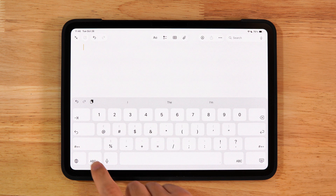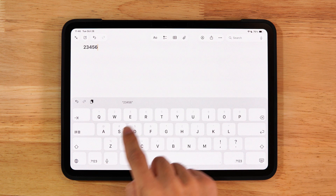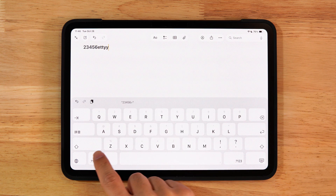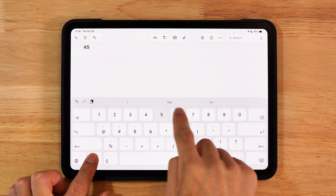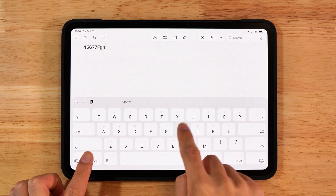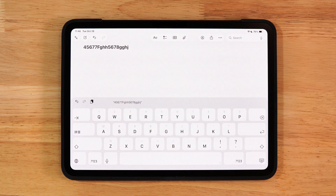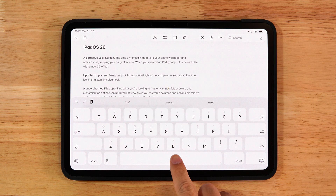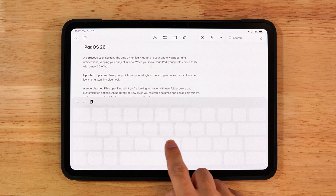Instead of switching between letter and number keyboards, long press the number key to enter digits faster. Long press and drag the spacebar to move the cursor precisely.